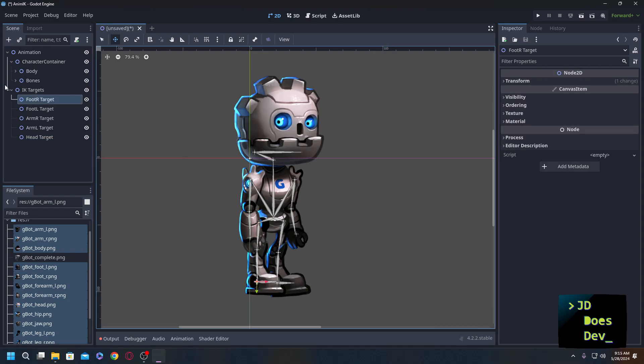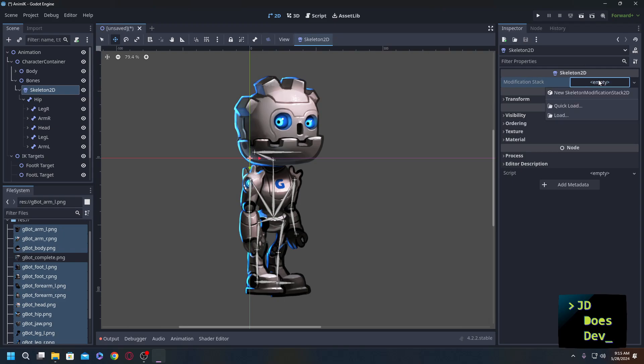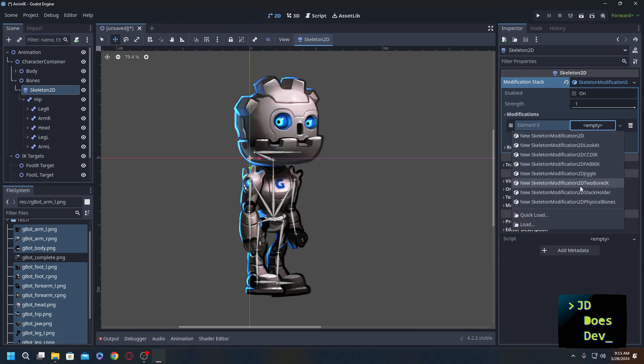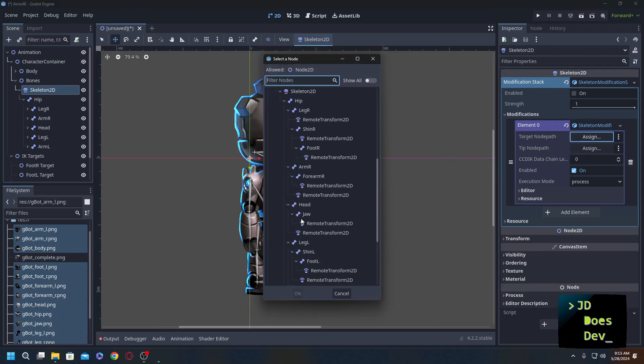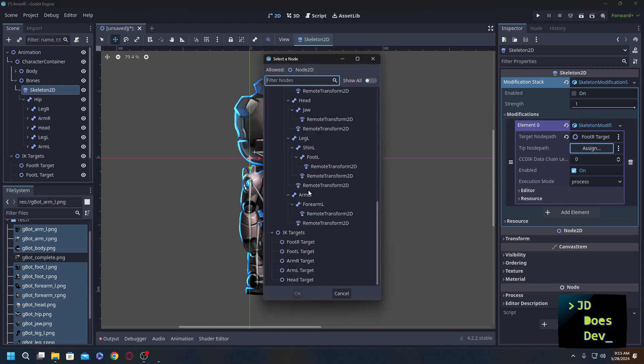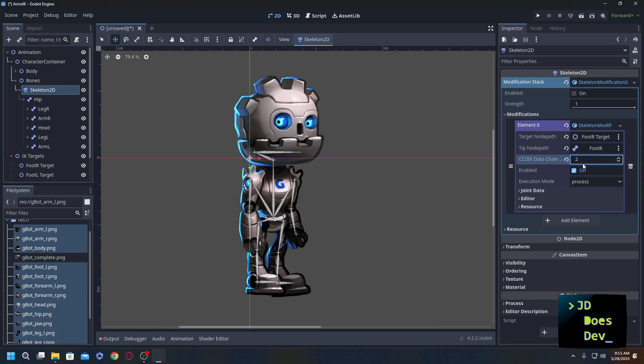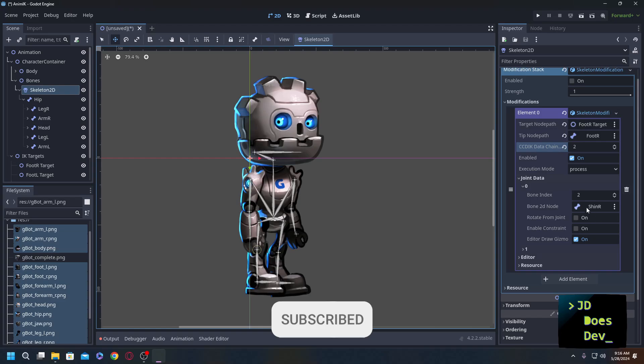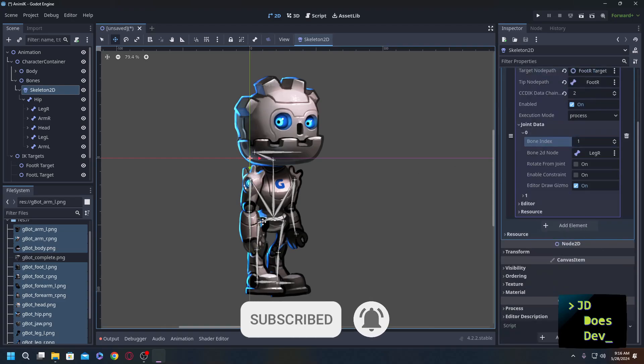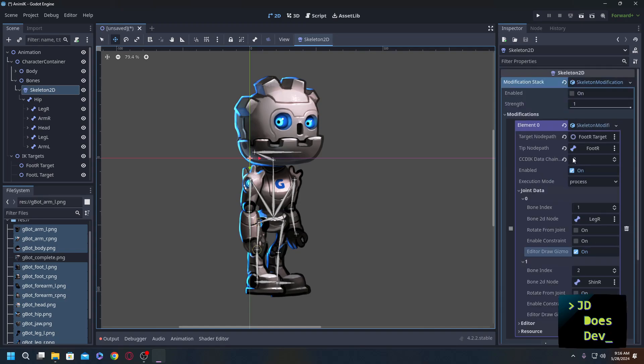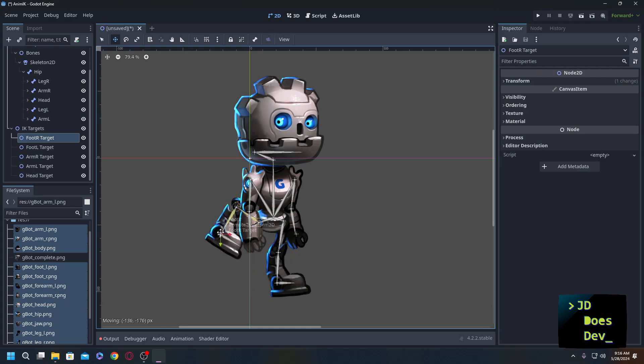Now we have enough to get started on our inverse kinematics. So we're going to go to our skeleton. We're going to start by creating a modification stack. New skeleton modification stack 2D. And we're going to add in some modifications. The first one, we have several options here. I found that with constraints in making sure that our knees and arms don't bend in the wrong ways, I like this CCDIK. We're going to start with the foot. The target node path is going to be our foot R target. The tip node path is going to be our foot R. Now, the chain, this is going to be 2. We're going to use our joint data. Assign shin R. Actually, we want that to be leg R. We're going from top to bottom. And shin R is going to be our next one. Now we should be able to go up, get enabled, go to our foot R target. And there we go.